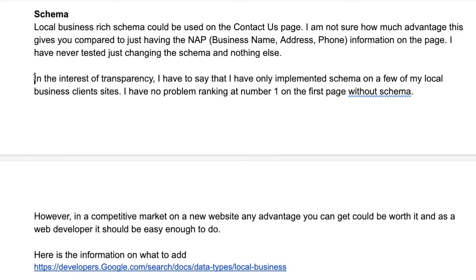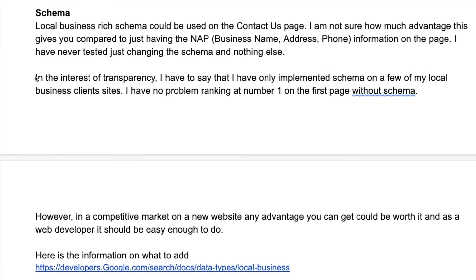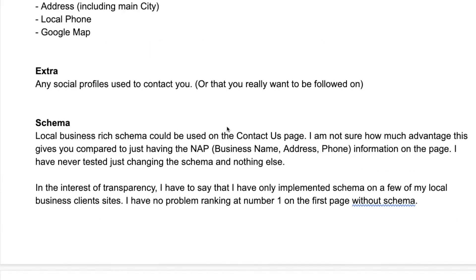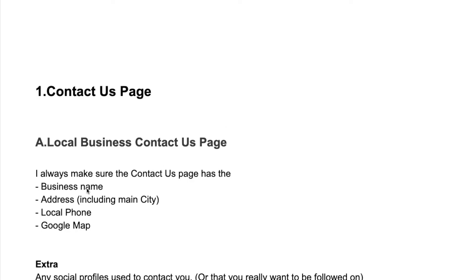But saying that, I have plenty of businesses that have been on the first page of Google for ages - sort of before any of this schema stuff became important - and they rank number one no problem whatsoever. And I've never implemented this schema on their site because of the way that their website is coded, and there's never been any problem.